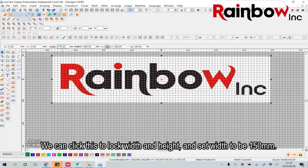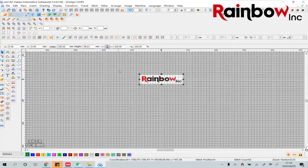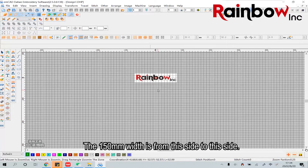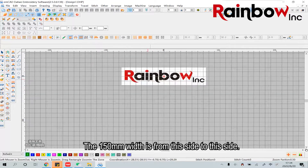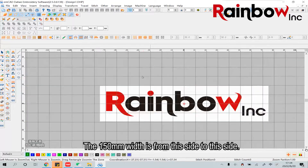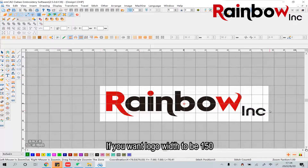Set the width to be 115mm. The 115mm width is from this side to this side. If you want the logo width to be 115mm, you can cut the width edge of the two sides before loading the picture.